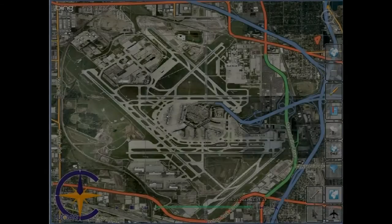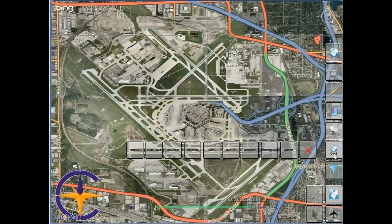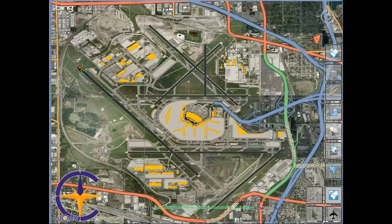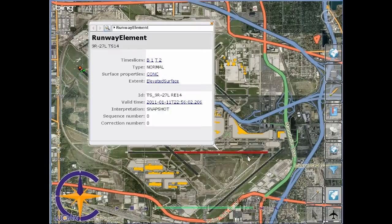During the flight planning phase, the pilot may be interested in checking out the various facilities and their current status at one of the destination airports. He can zoom in on the airport and load the features of interest on the map. Where possible, the client uses symbology and coding styles to visualize the current state according to IKO guidelines.